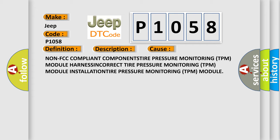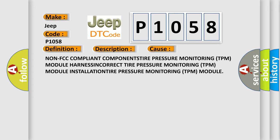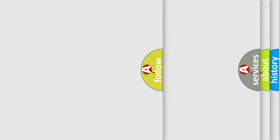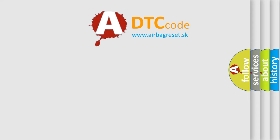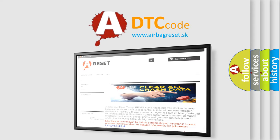The Airbag Reset website aims to provide information in 52 languages. Thank you for your attention and stay tuned for the next video.